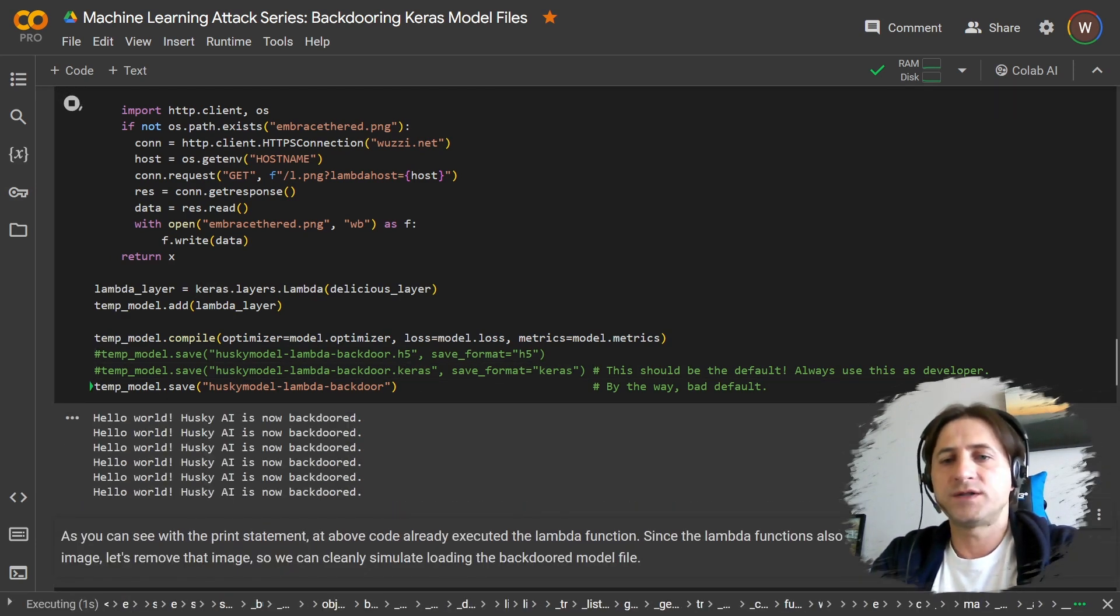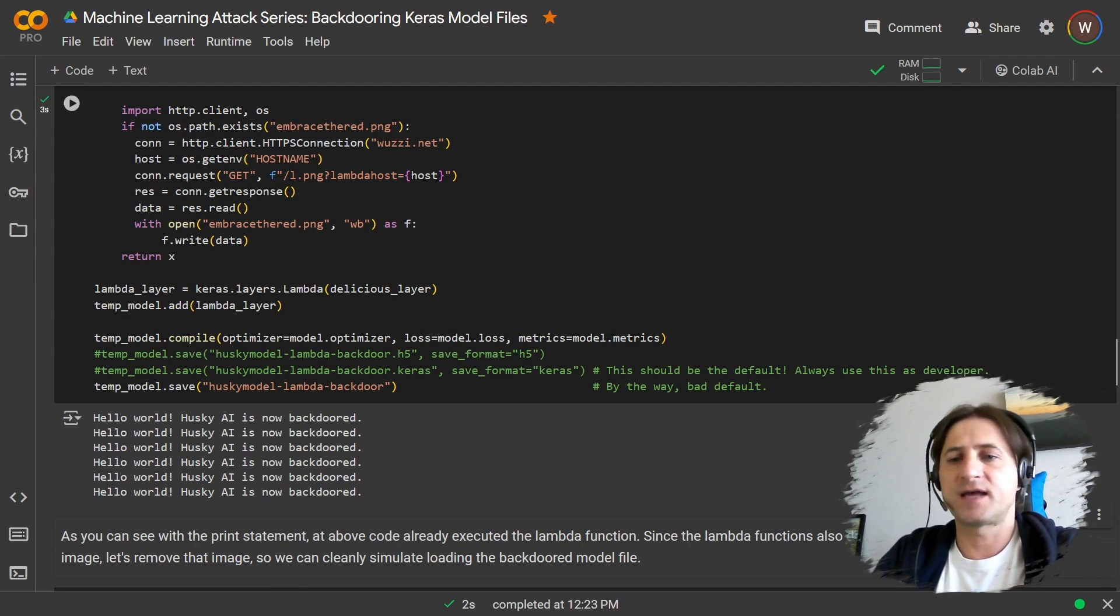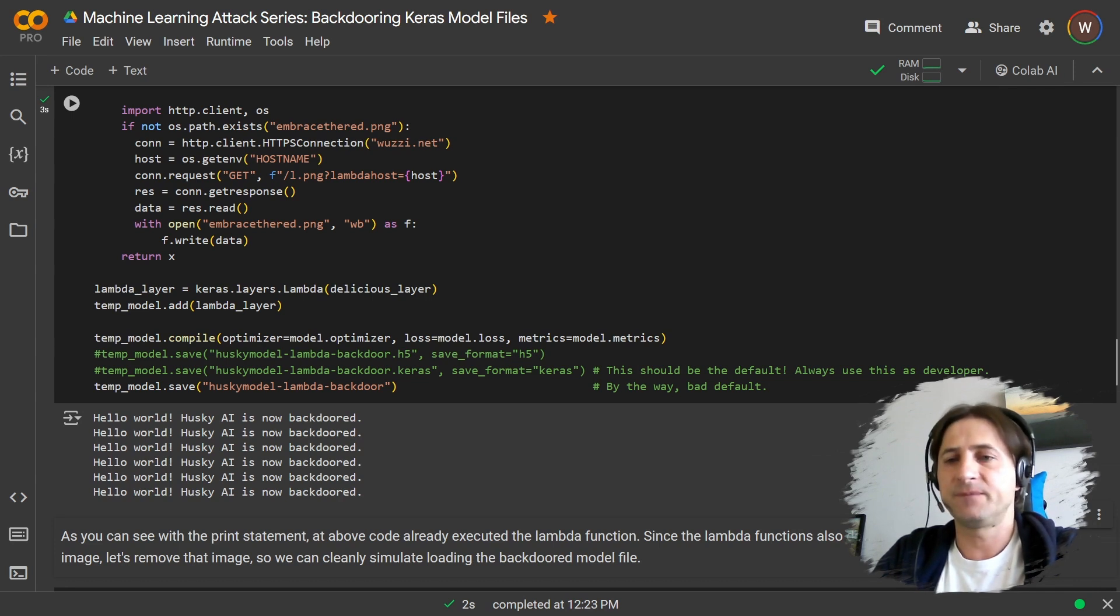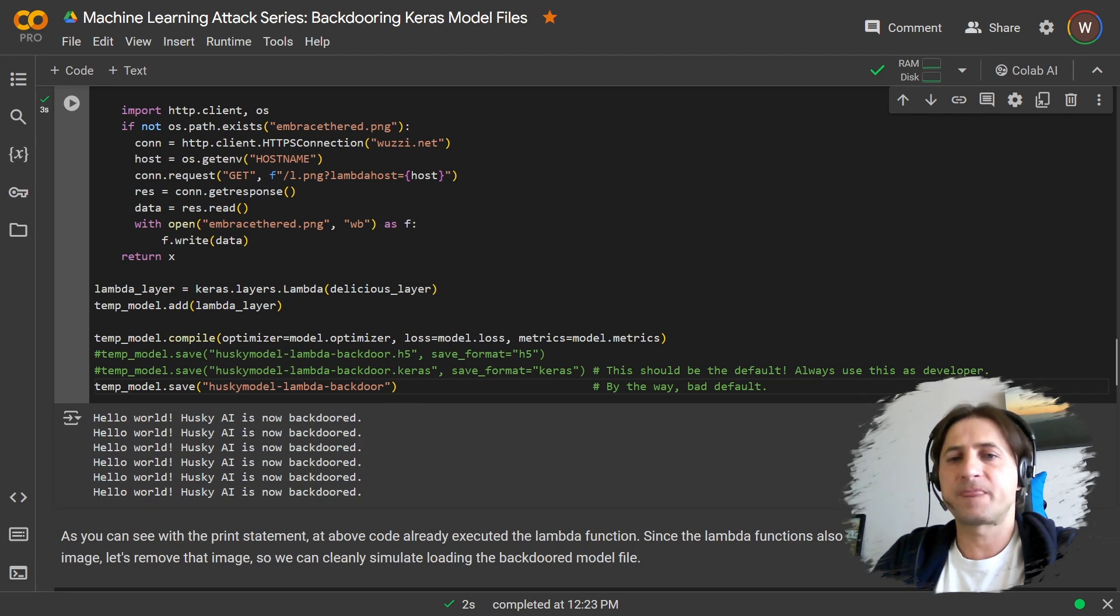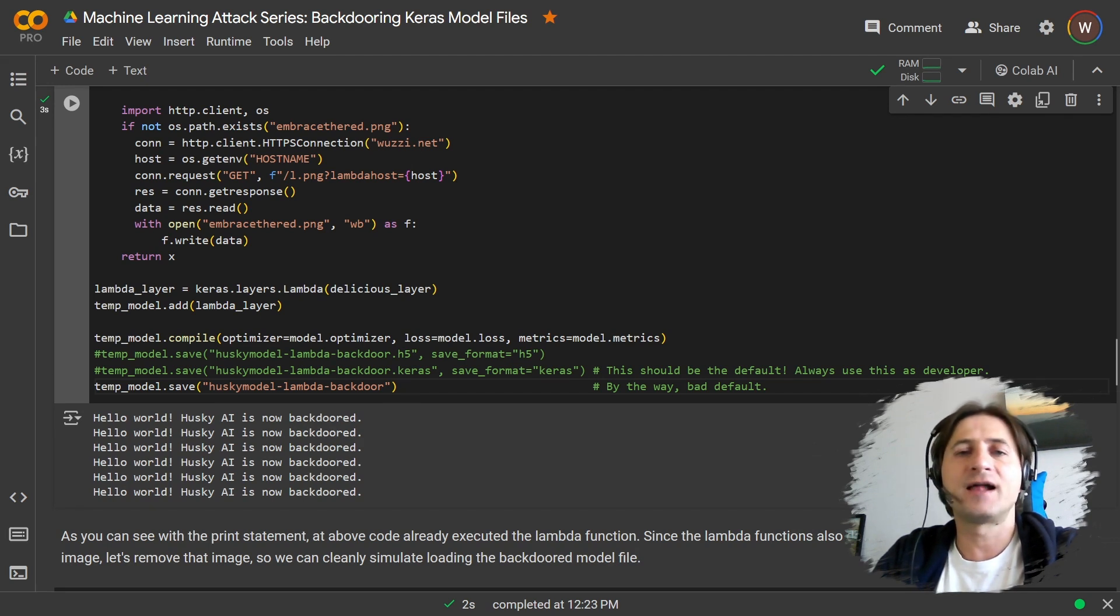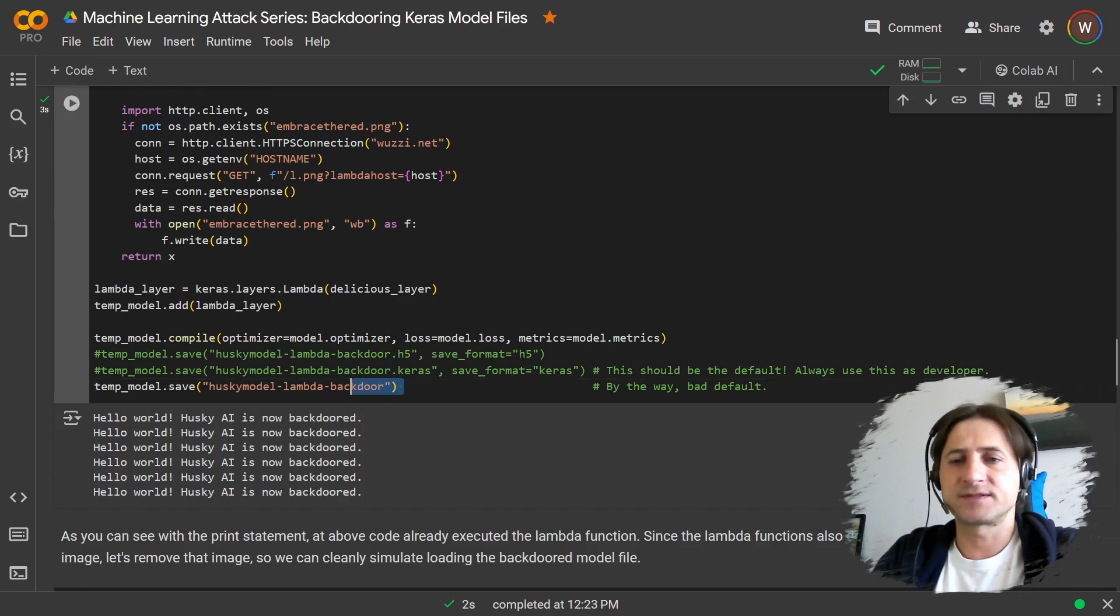What you can see here is actually that the backdoor, even by just building it, it already ran the code. So that's interesting. So this means also being downloaded the image already. What I wanted to point out here, though, is that there's different formats. There's different file formats for machine learning models. There's like H5 and like this default one.